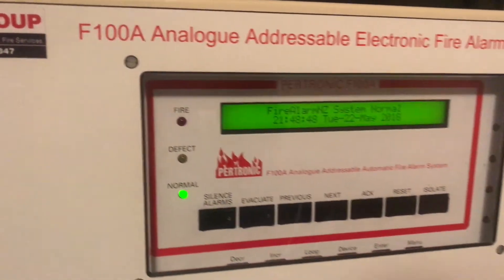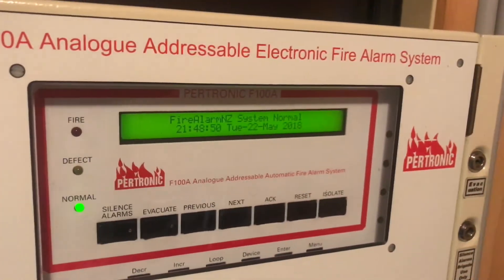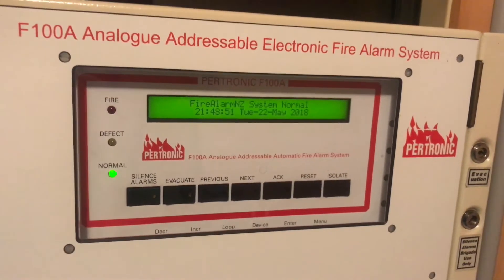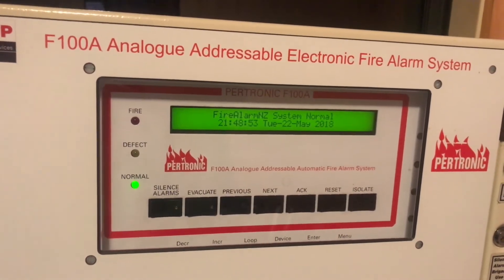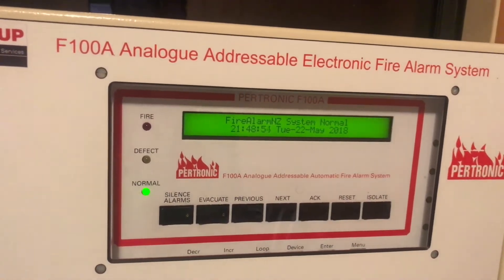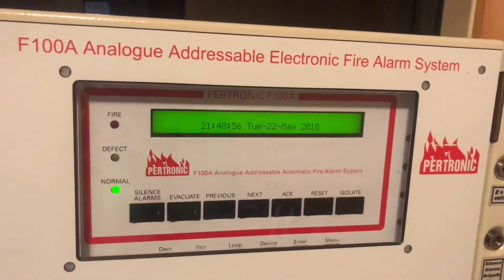Welcome back to another video. Tonight I'll just be doing a short update on all my manual call points. So I've got five manual call points in total and we'll be testing those tonight.